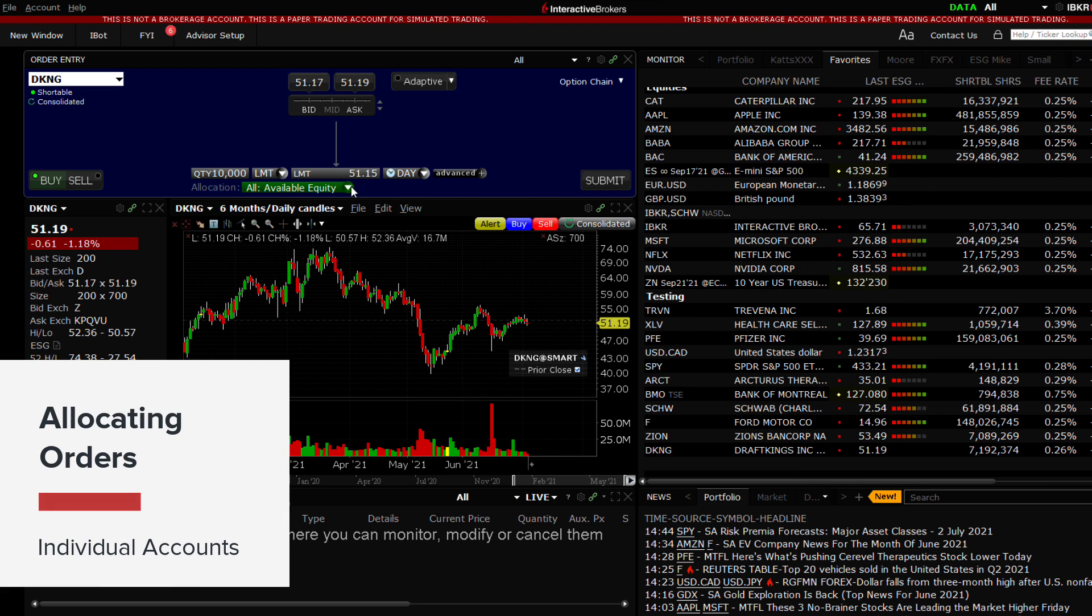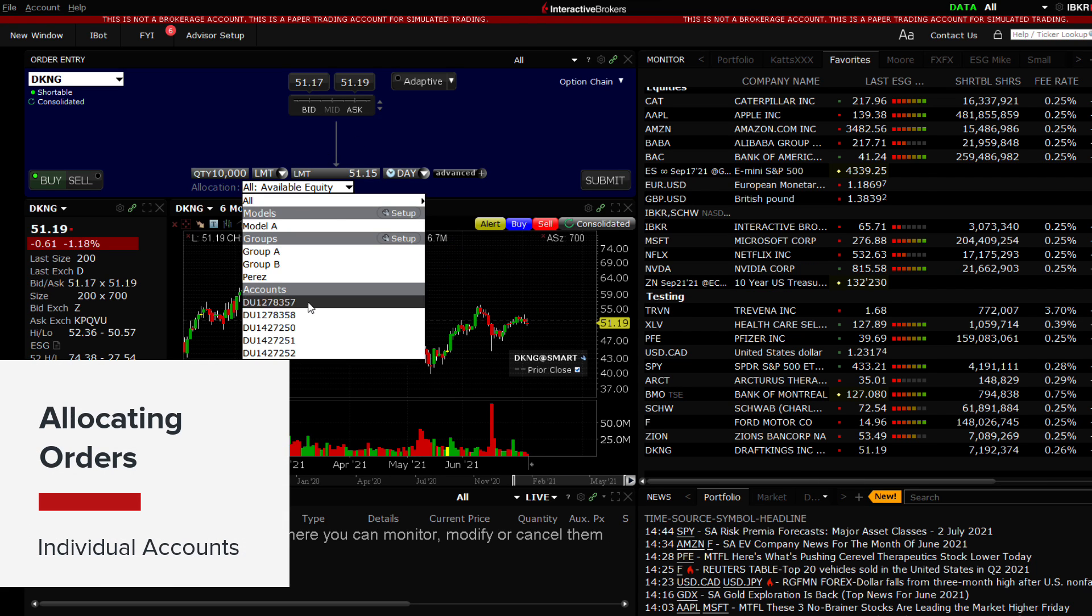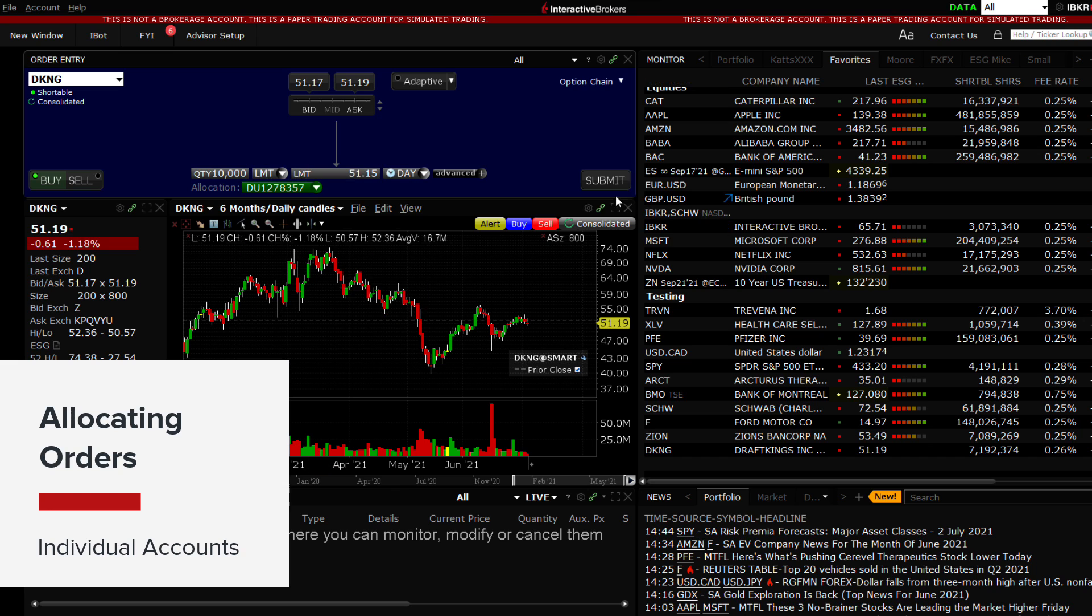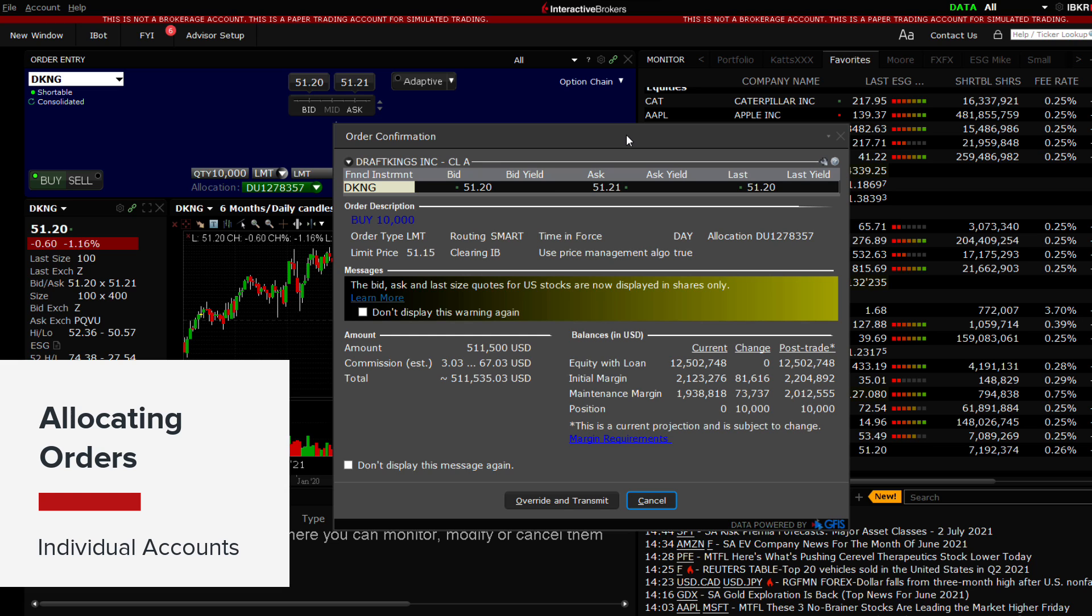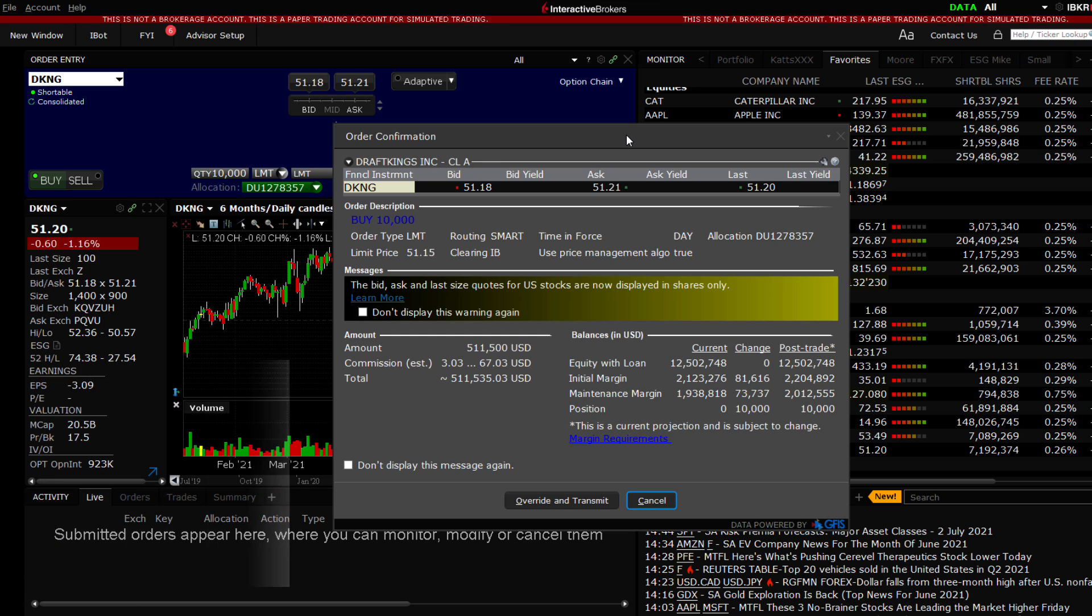For an individual account, you will see a matrix displaying the current position in the chosen symbol. The initial and maintenance margin at work for this account, how it would change should the trade execute, and what those variables would look like post-trade.